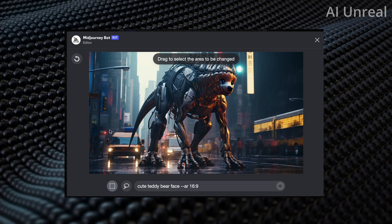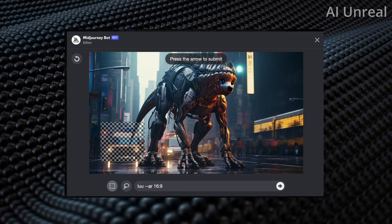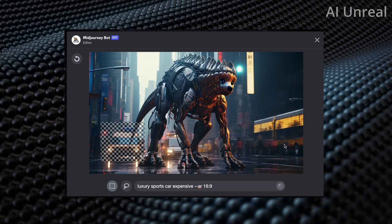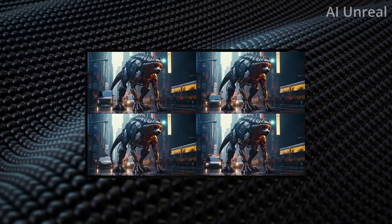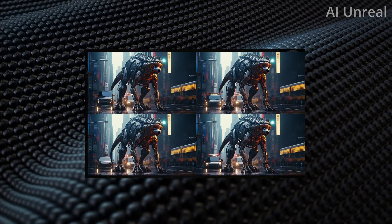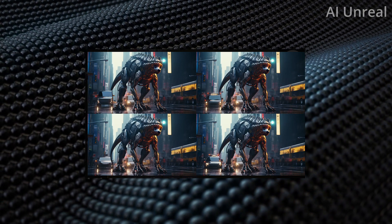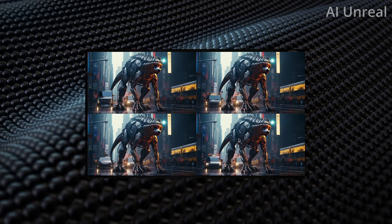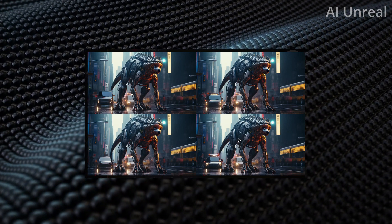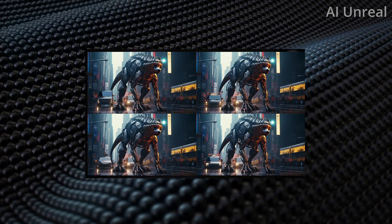Let's try editing something that's not the main subject — like this car in the background. I'll highlight it and type in 'luxury sports car, expensive' without specifying any brands. Now we can see it updated the image. It moved the dinosaur's tail and replaced it with a completely different car. The bottom left is maybe the only one that looks somewhat like a sports car in the distance. Either way, it literally replaced a yellow taxi cab with a completely different car and kept 99% of the image the same.